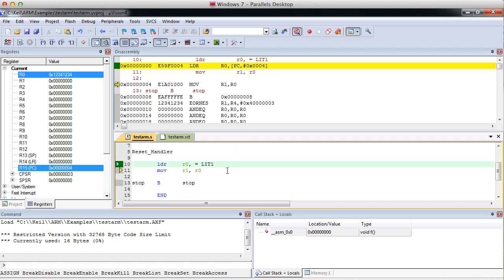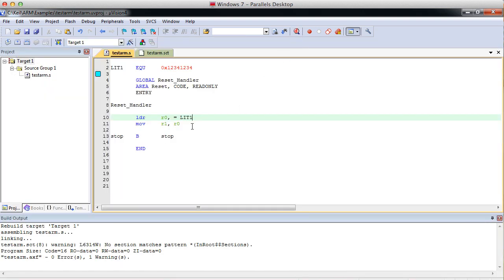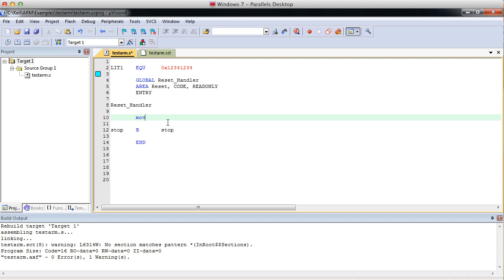Okay. There's one other thing I wanted to go over as far as loading registers goes. Another way to get a literal, well, another operation you can perform. Let me type this up here.